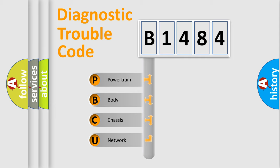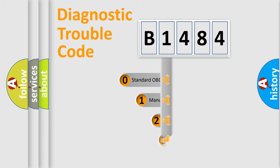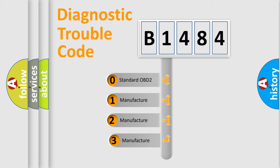We divide the electric system of automobile into four basic units: Powertrain, Body, Chassis, and Network. This distribution is defined in the first character code.